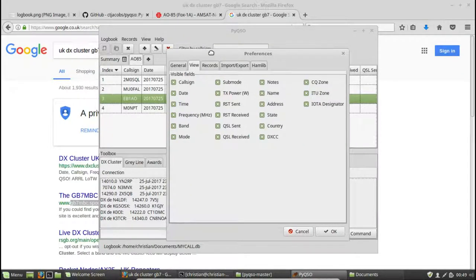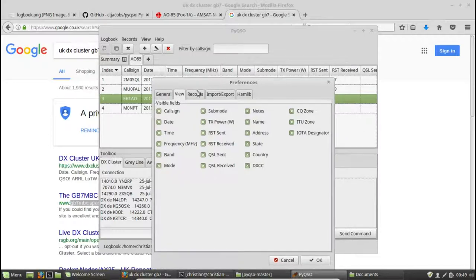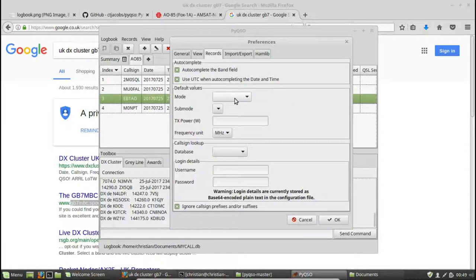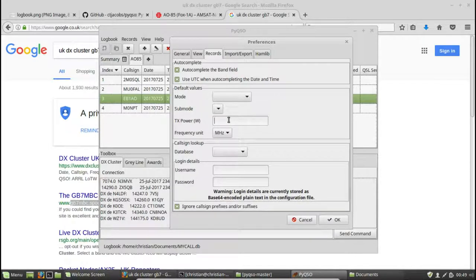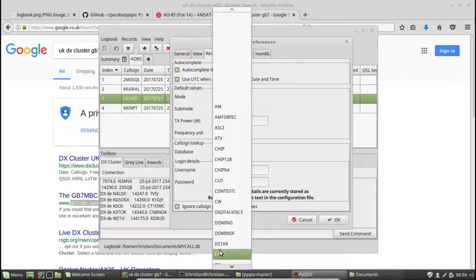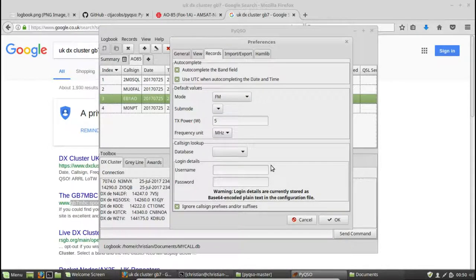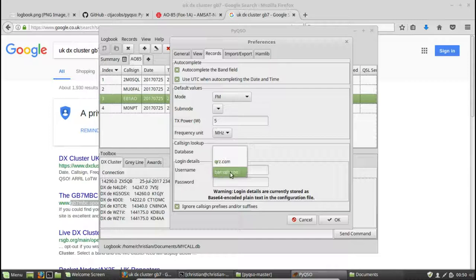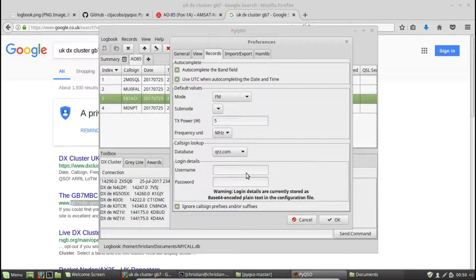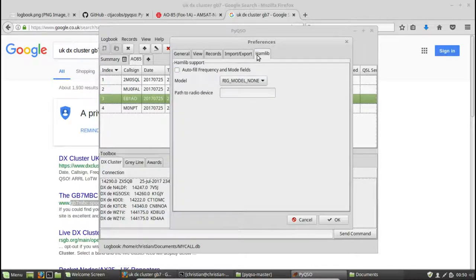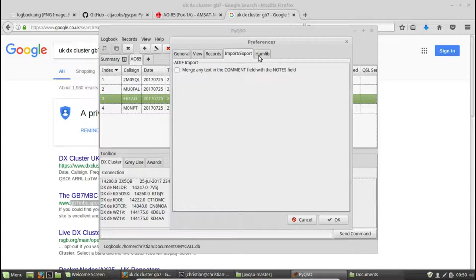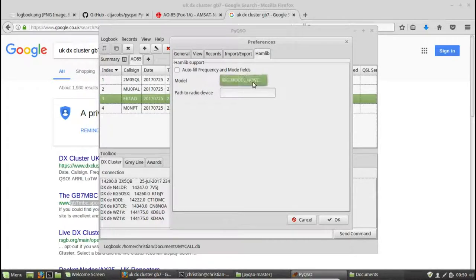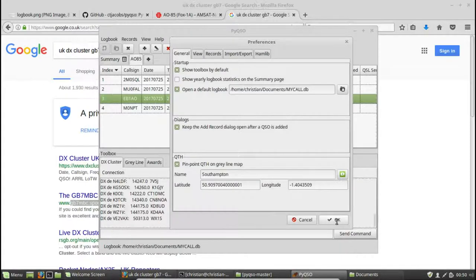Clicking on the view tab, this allows us to show and hide the different columns that are shown along here if we wanted to. So records, there's various options. So say, for example, you're usually using a small handheld and not using that much power. You can choose a default value of 5 watts rather than entering it each time. If you're always using FM, for example, you can select it from the list here. And there's various other options. Here's the place where you can enter your qrz.com or hamqth.com login information. Just there. And here's some more preferences about ADIF importing and hamlib support. So you can enter the path to your radio device here and select the model.